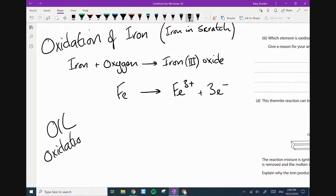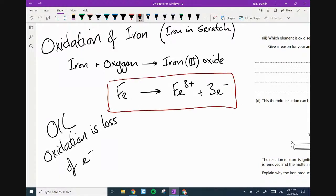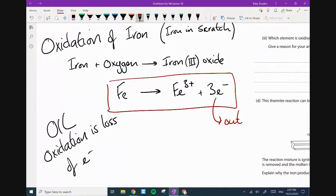This is where oxidation is loss of electrons. You can see that from this equation — the electrons are being spat out. Oxidation is loss. Reduction is the gain — and gain has the word 'in' in it. So that's the rusting process.